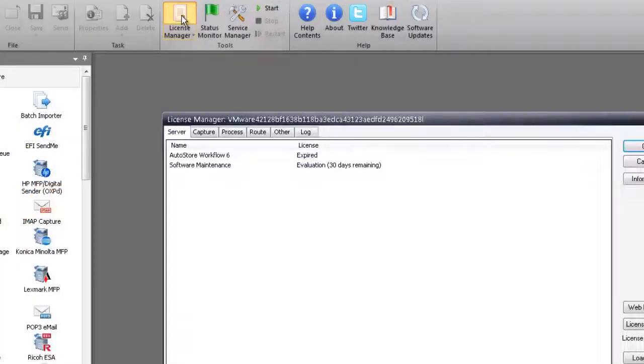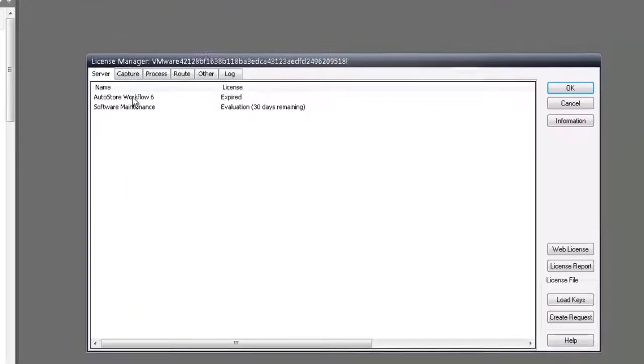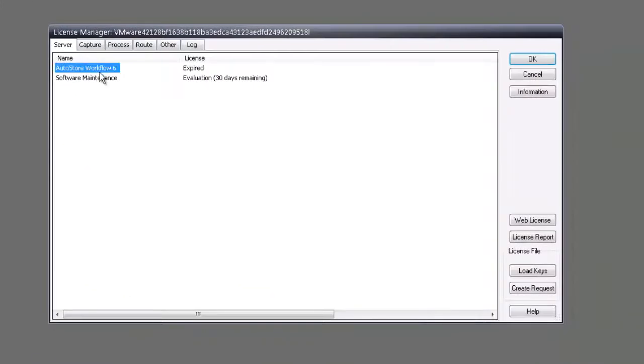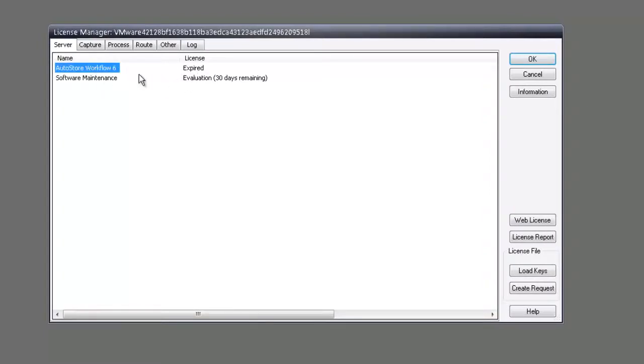First, let's go to the licensing manager and look to see what our licensing state is. It says expired. It comes out of the box with the evaluation maintenance, but let's not worry about that. Let's create a request.